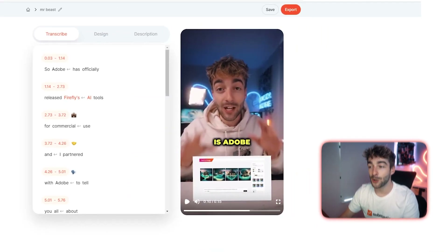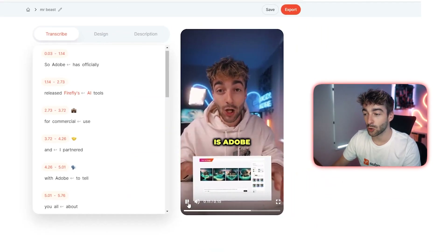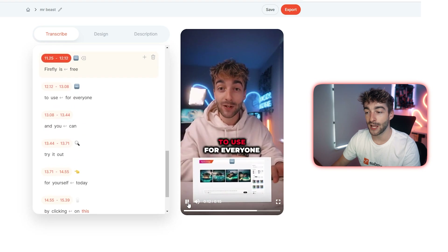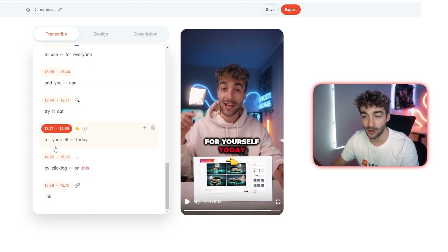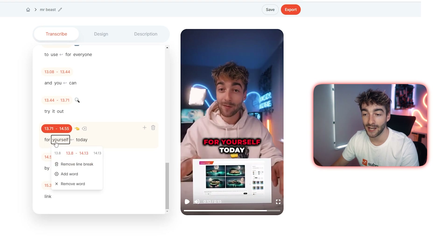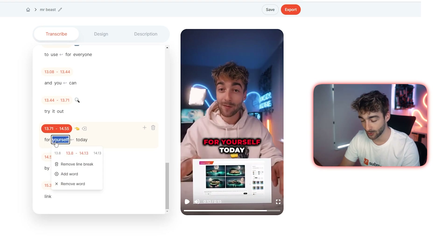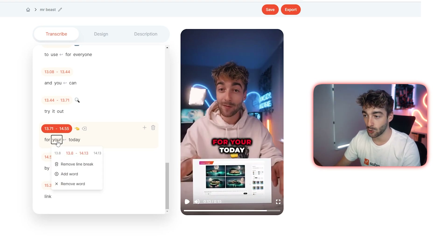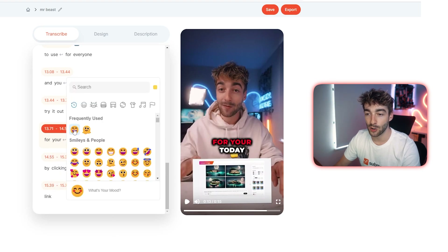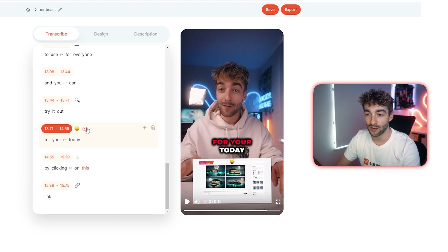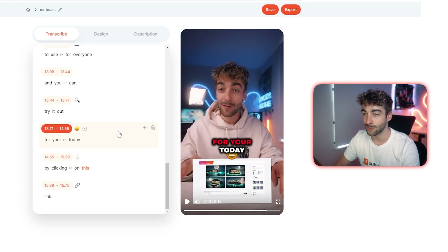Once it's done you'll be on a page which looks like this where you can quickly preview the captions which have automatically been applied to your video. If you see any spelling mistakes simply click here and then you can edit it yourself — so I could change it to 'your.' You can also remove these emojis or change them if you want, or even separate the text even further.